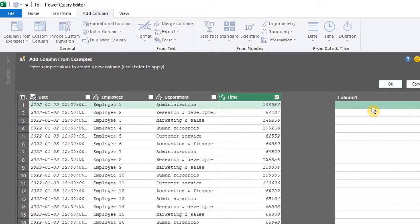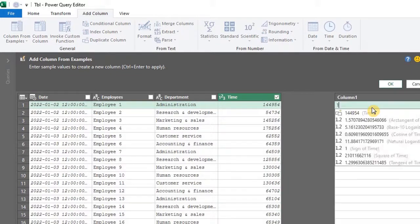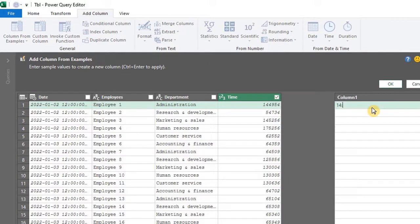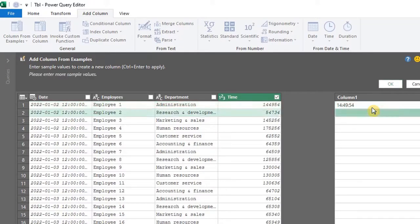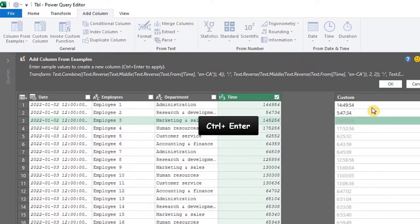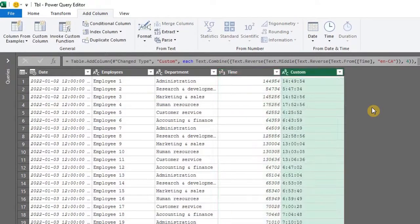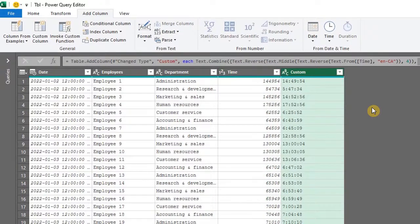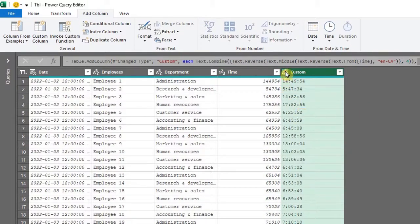Enter a sample of the time formats in the first cell. Press the down arrow to move to the second cell. Enter the correct format again. Now the preview looks okay. So press Ctrl and enter. And now we have the time. No formulas needed.